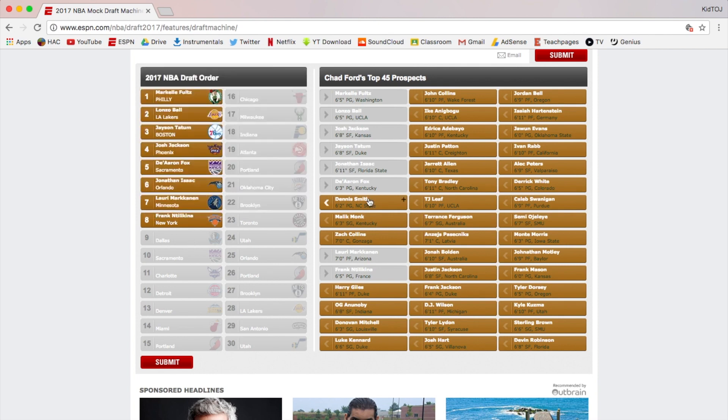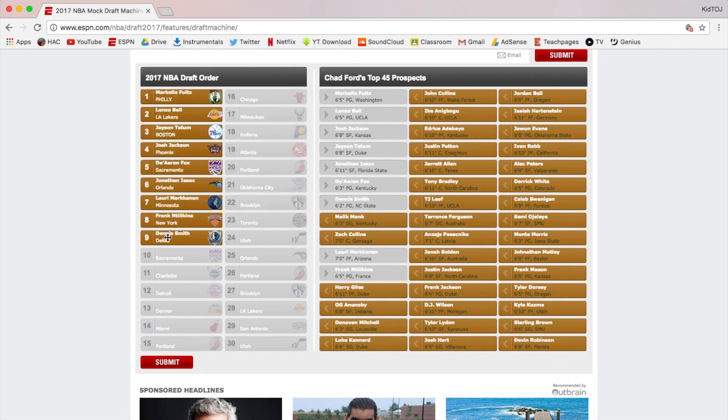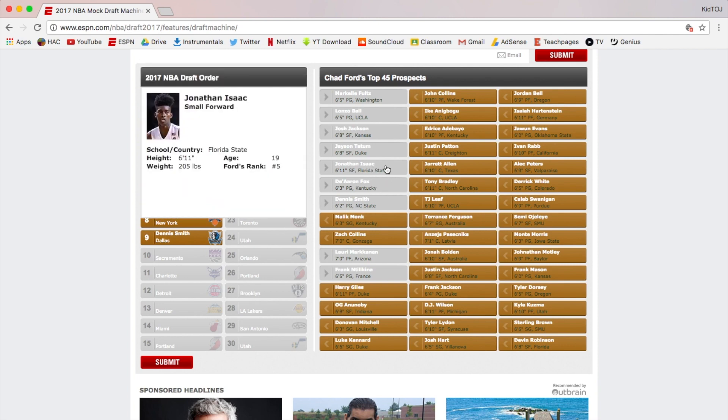For Dallas at nine, Dennis Smith I think is the easy answer here. Point guard is easily the most needed position for the Dallas Mavericks. Dennis Smith is the best prospect still on board at this point.